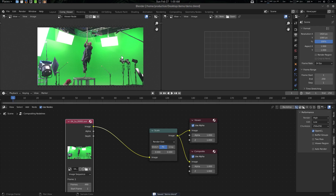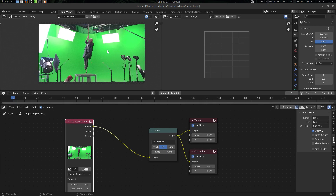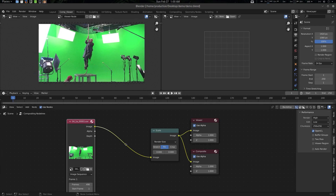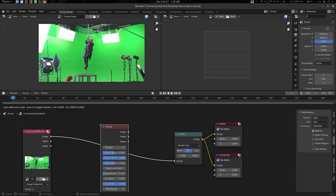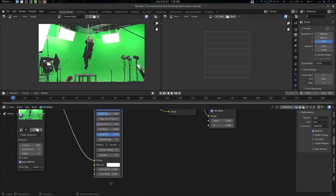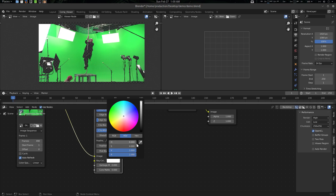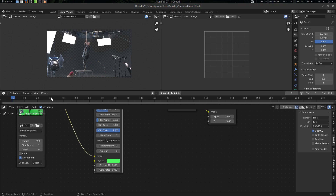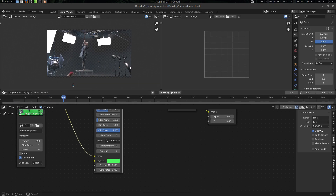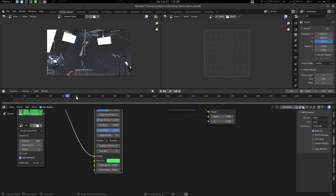What we're going to do here is simple — just go for a Keying node and do the color keying. I'm going to key some color here. Everything looks fine. If I want to see it, there is a timeline here.